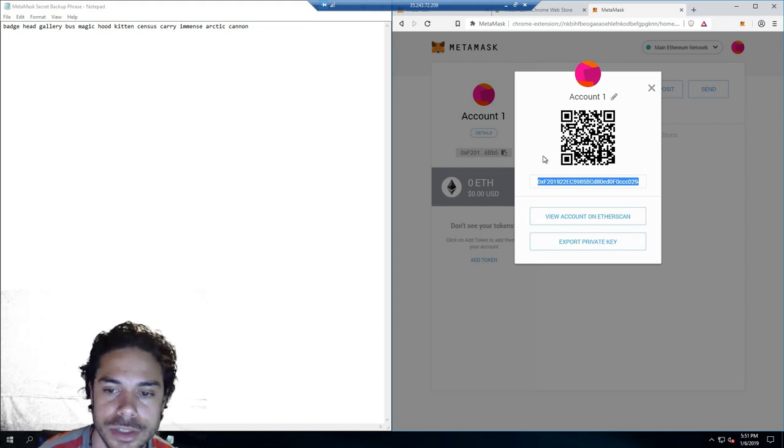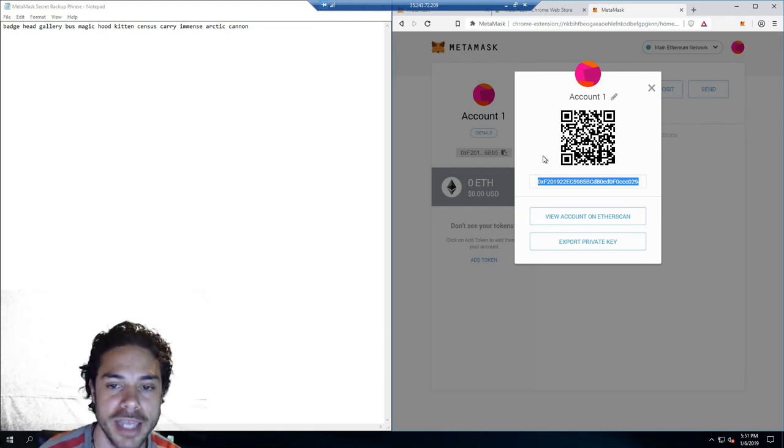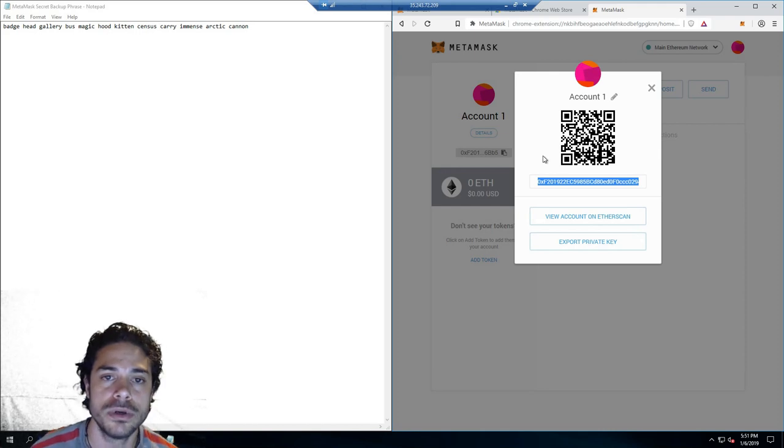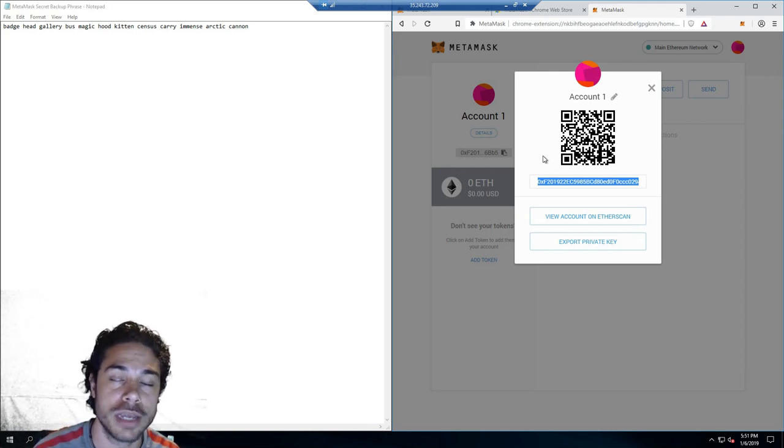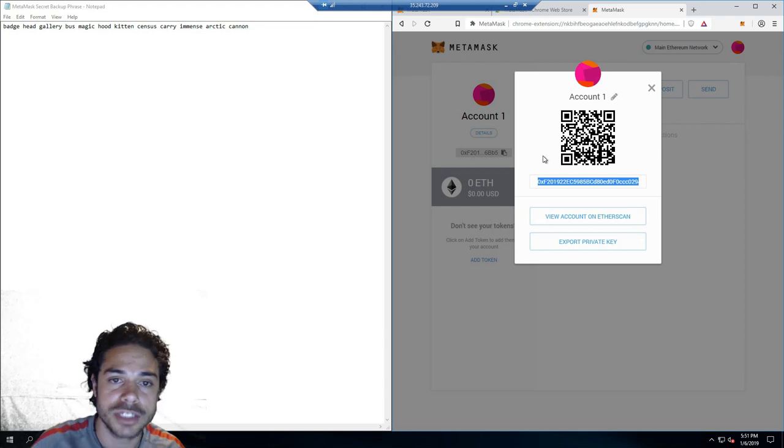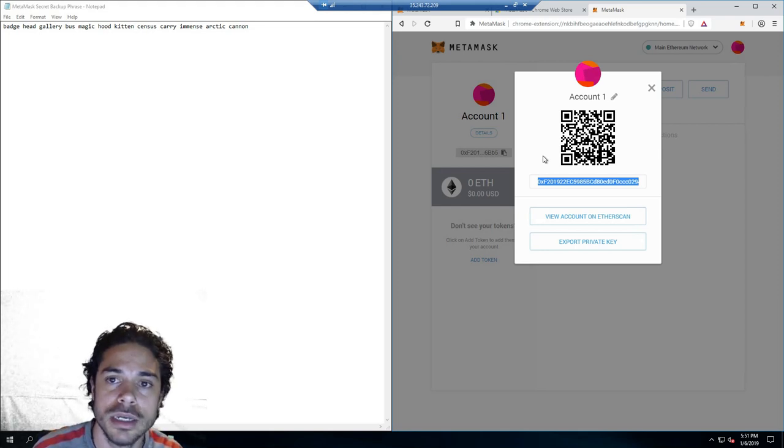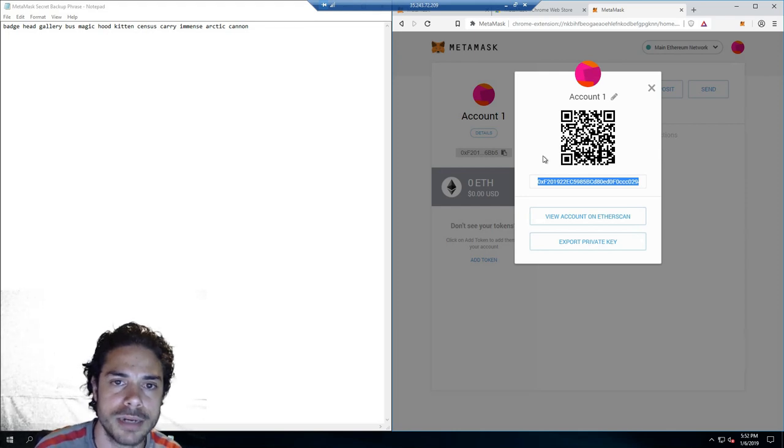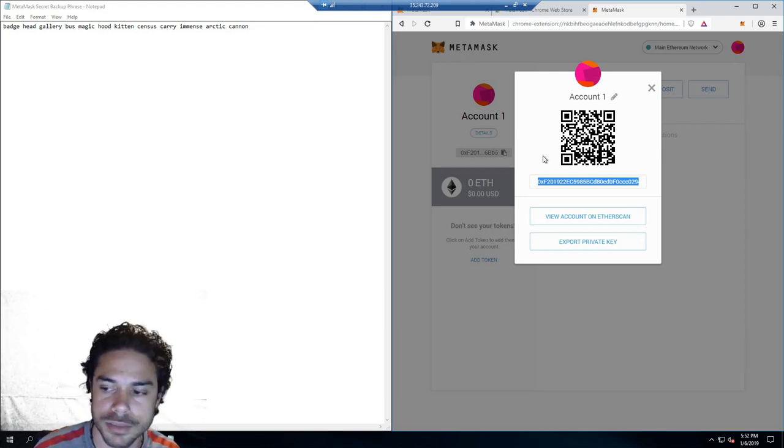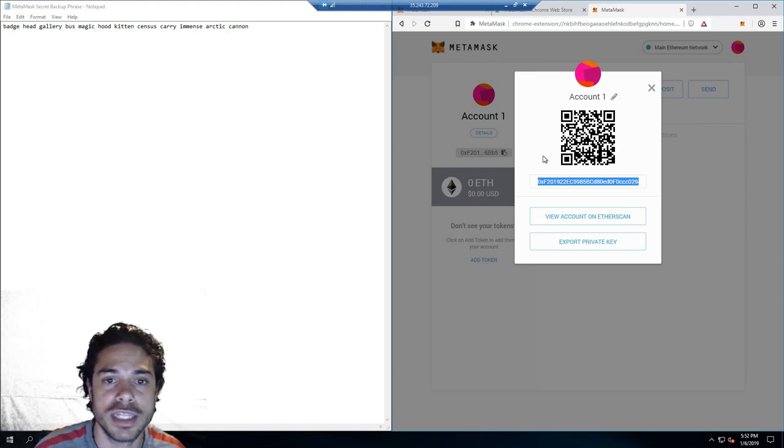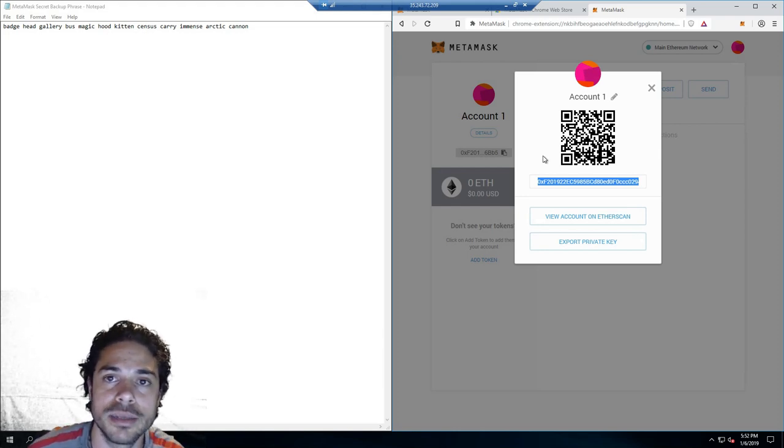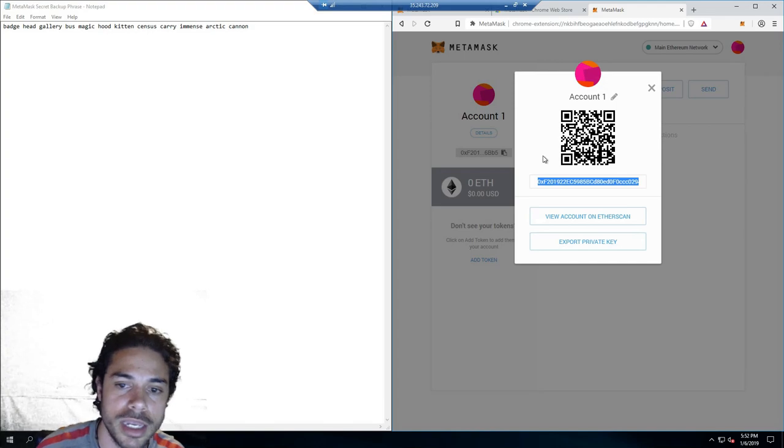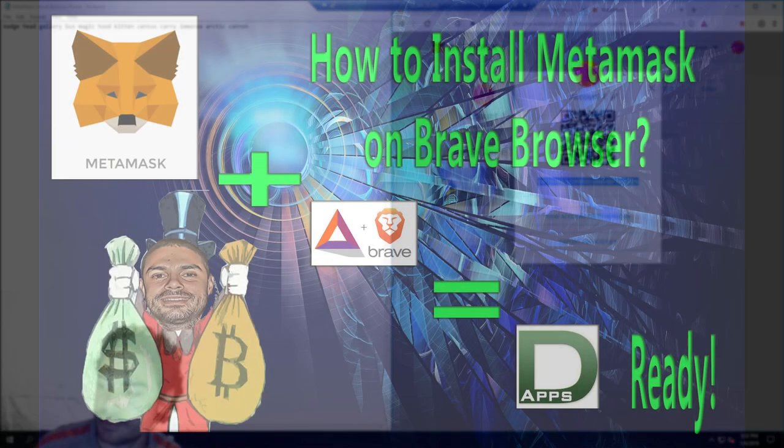Hopefully this video was helpful. Download the Brave browser. I just showed you how to get your MetaMask Chrome extension installed in the Brave browser. And if you need anything, just give me a shout. Thanks for tuning in. Please hit that like button and subscribe. I'll see you soon. Take care, guys.